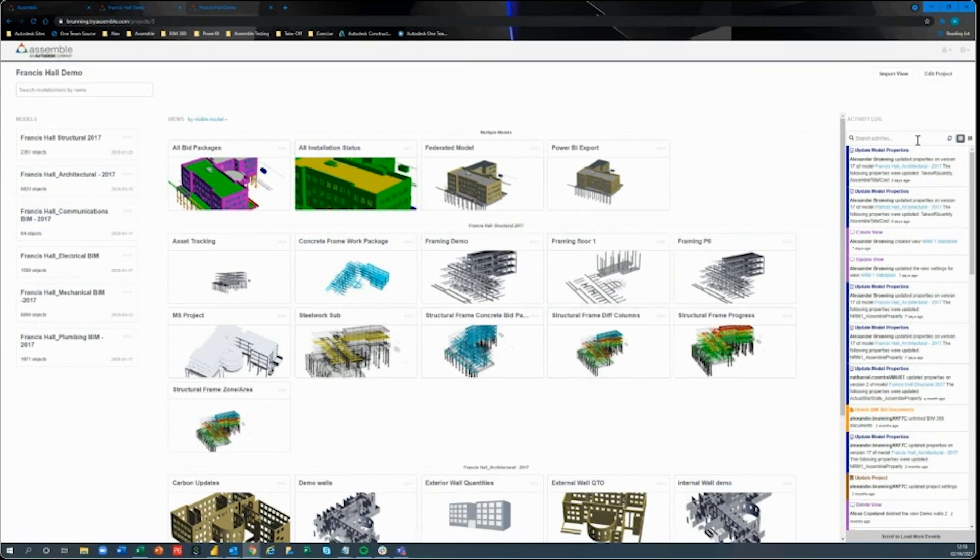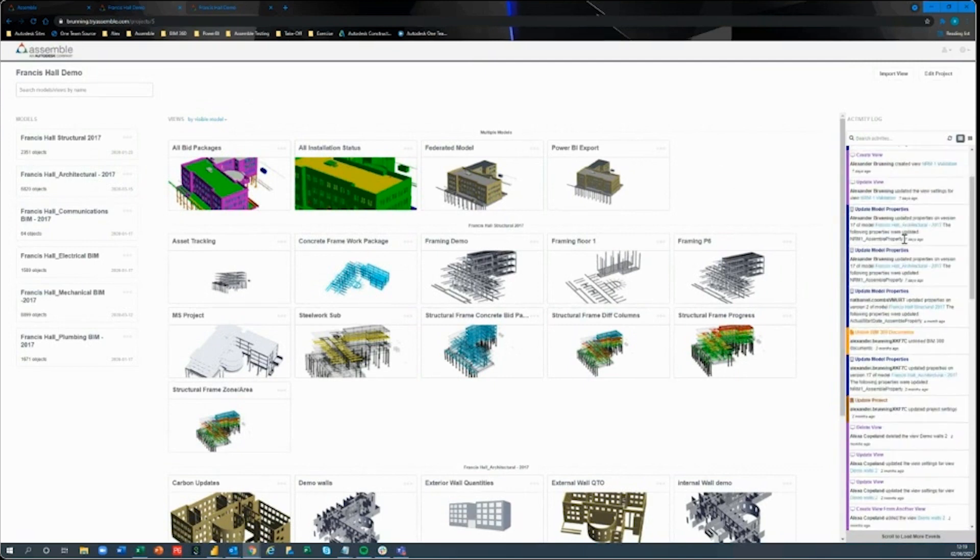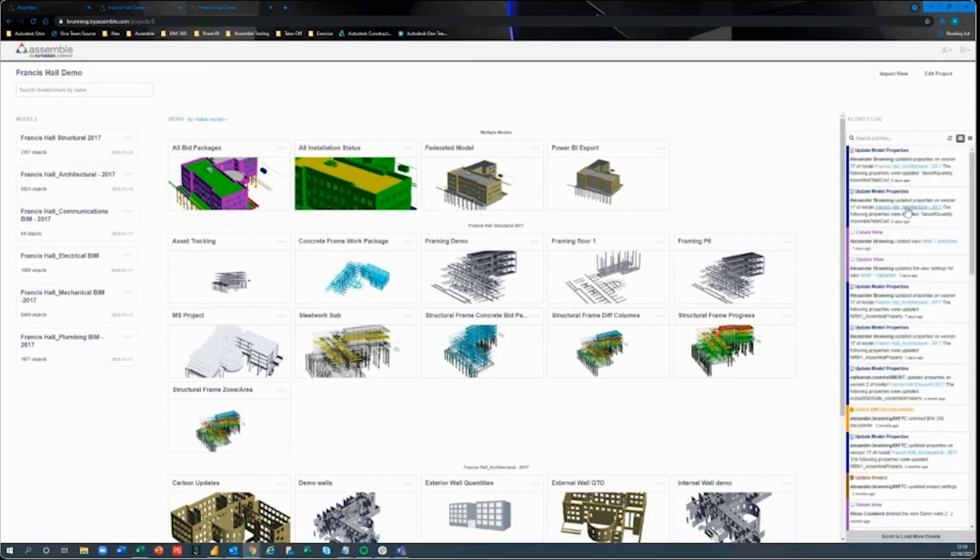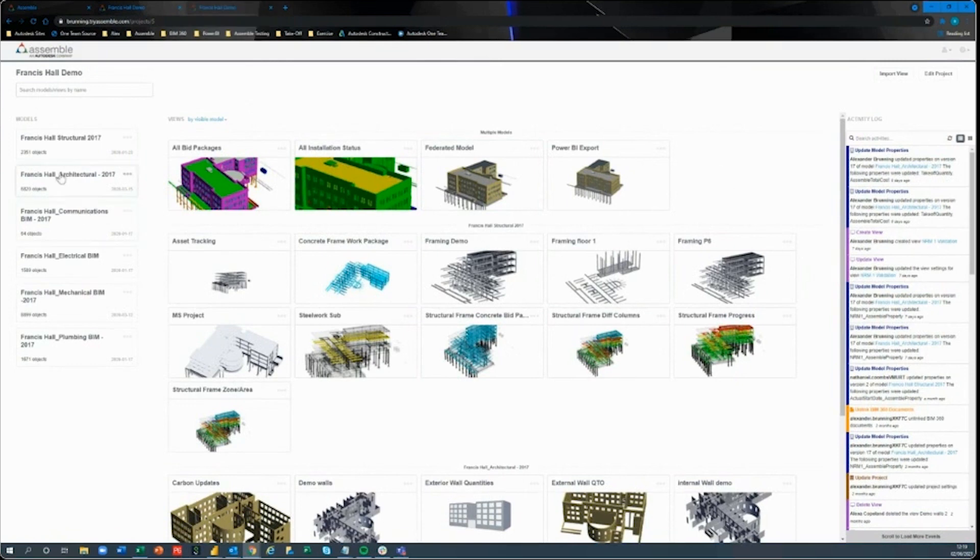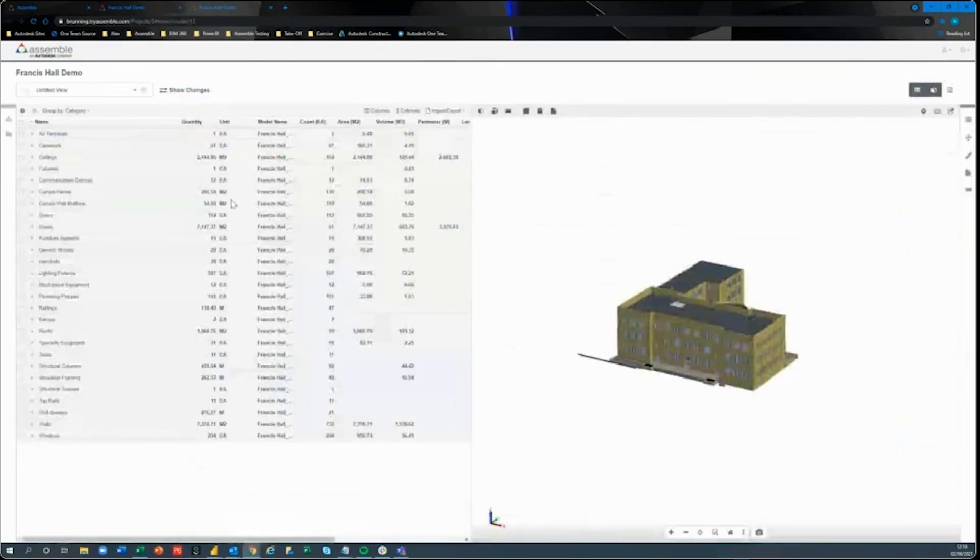We also have our new addition of the activity log here, so we can actually now start seeing who's changed what, when they made those changes. It goes back quite a distance in time as well. So today I'm going to jump into the architectural model.